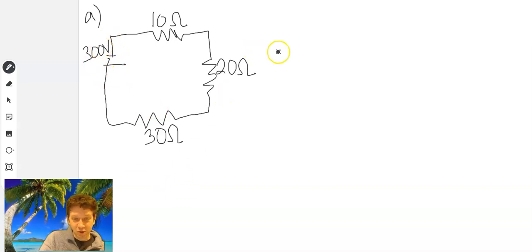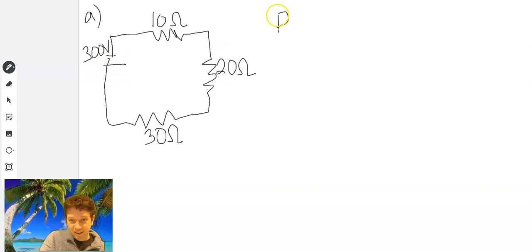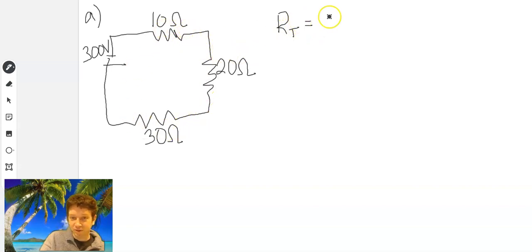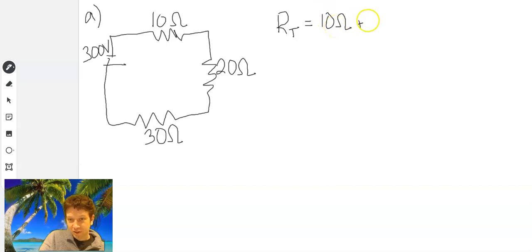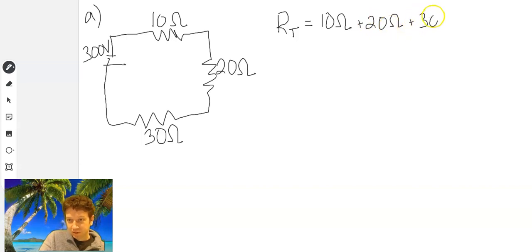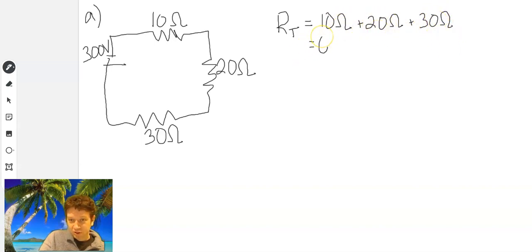The first step is to find total resistance going through the battery. Total resistance for a series circuit, if you remember, is the sum of the resistance for all of your resistors. So it's going to be 10 ohms plus 20 ohms plus 30 ohms. When we add all of those, we get 30 plus 20 is 50, plus 10 is 60 ohms. So our total resistance is 60 ohms.